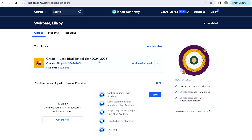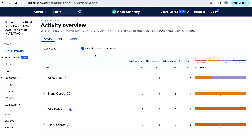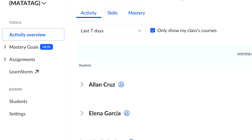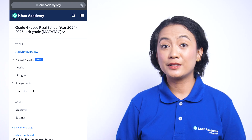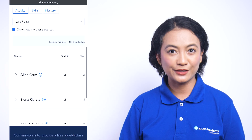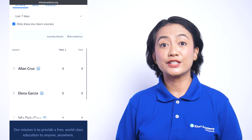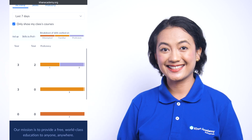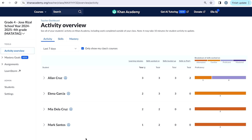Let's go inside one of the classes and explore the Teacher Tools. When you click on a class, you'll see Teacher Tools on the left. Mobile and tablet users may have to scroll down to get the complete view, which might be due to the difference in screen size. Under the Teacher Tools section, you'll find headings like Activity Overview, Mastery Goals, Assignments, and LearnStorm.